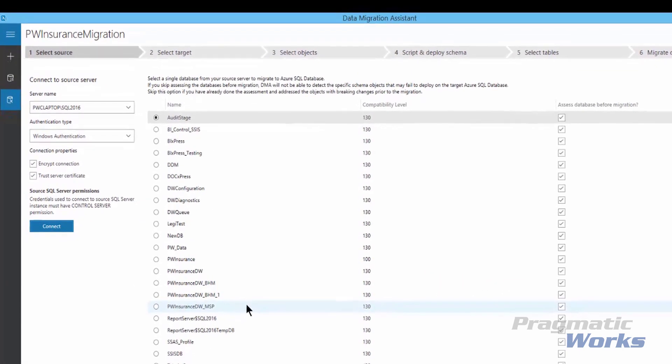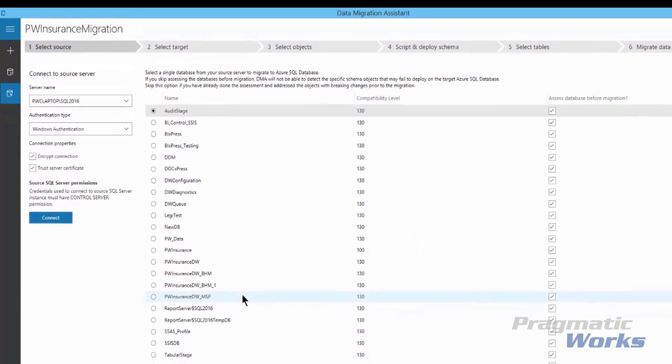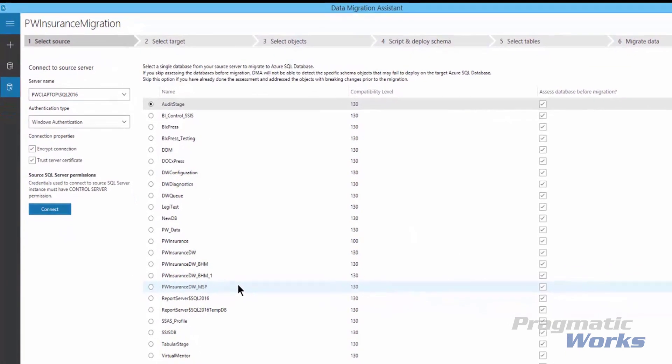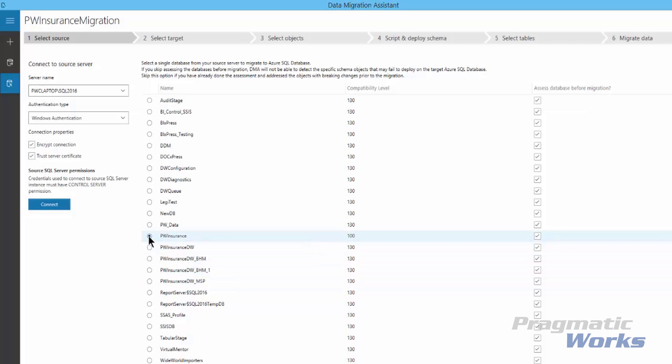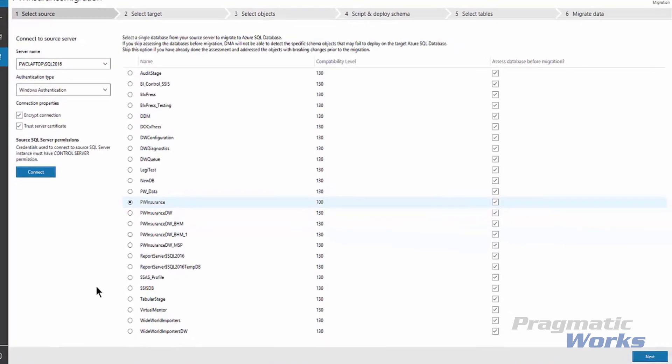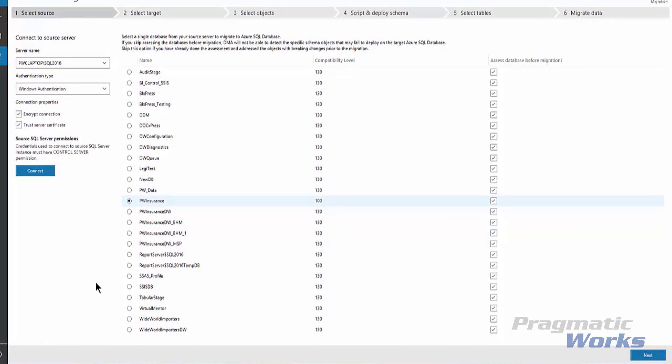We want to select a single source database to migrate to Azure SQL Database. In this case, we want to migrate our PwInsurance database. Note, if you'd like to assess the database and view the implied recommended fixes before migration, you can select the Assess Database Before Migration checkbox. We will select Next.